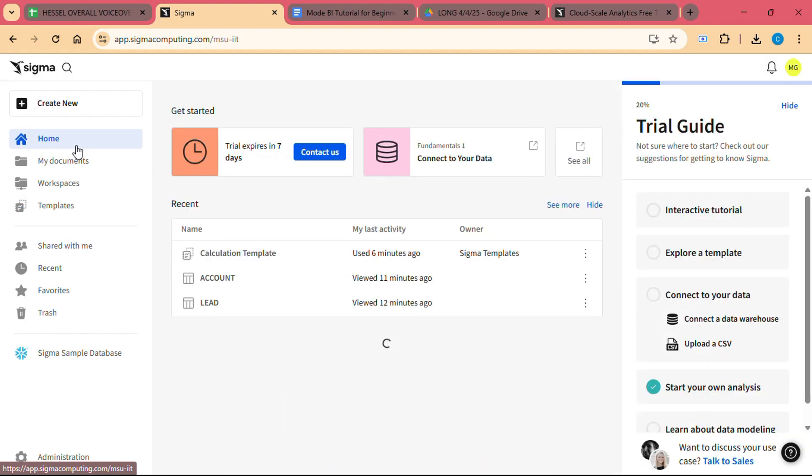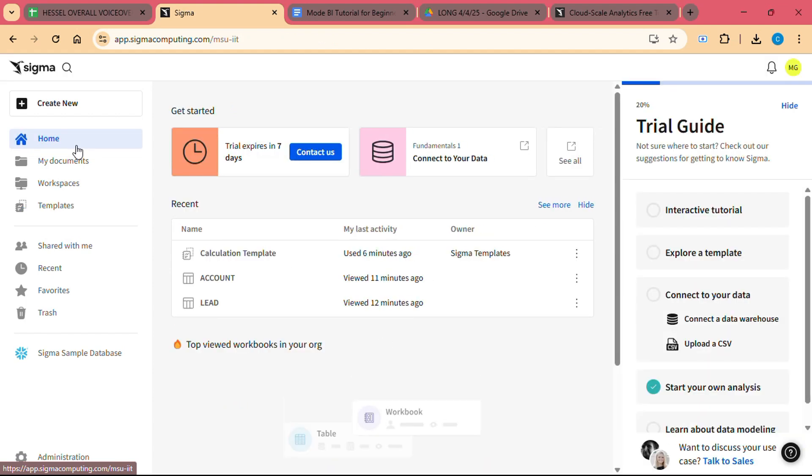Step 2: Connect to your cloud data warehouse. To get started with data analysis, you will need to connect Sigma to your cloud data warehouse. Sigma supports several popular data warehouses, including Snowflake, Google BigQuery, and Amazon Redshift. Here's how you can connect to your data warehouse.